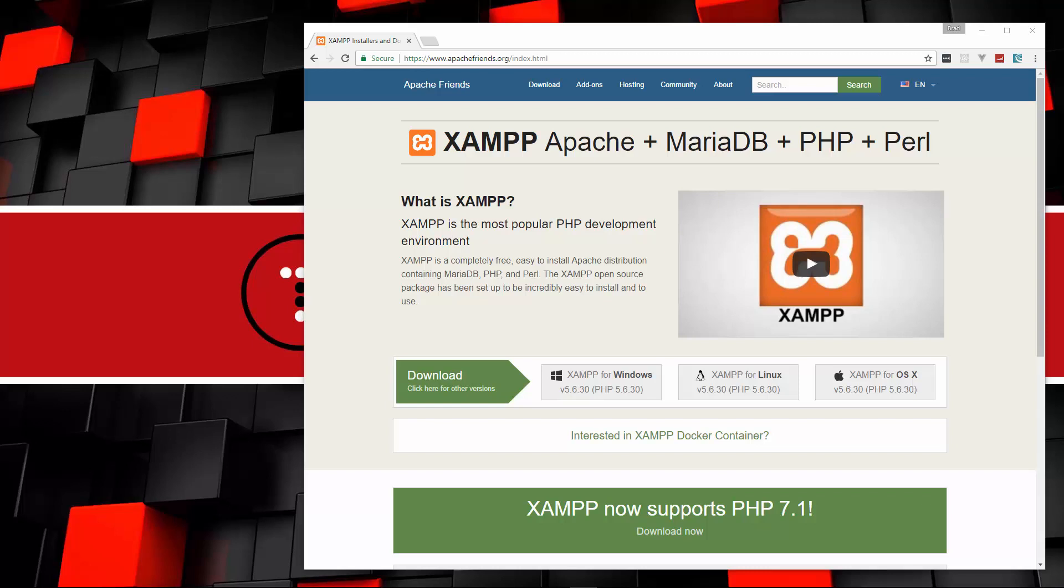It gives you a more realistic server environment. But if you're on Windows or Mac, I would suggest XAMPP.